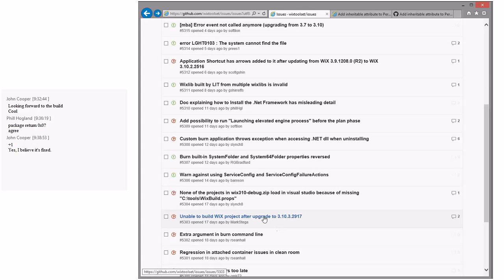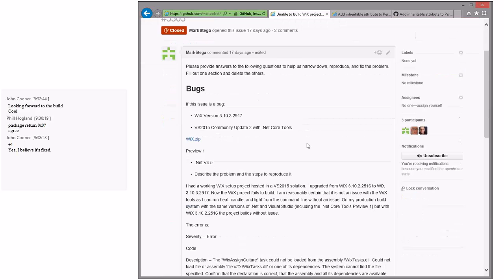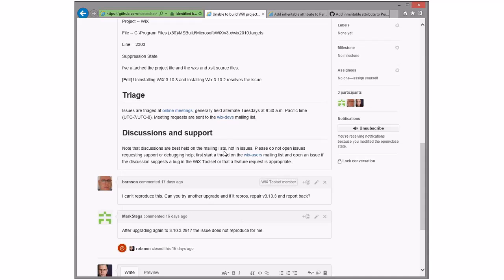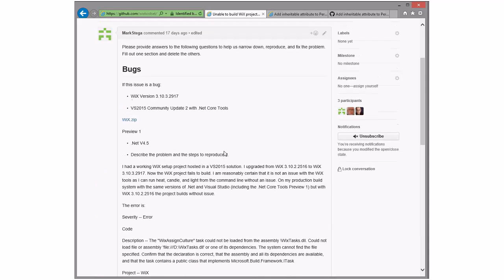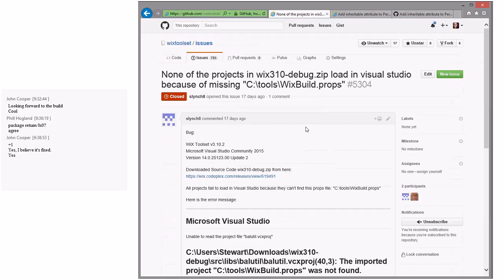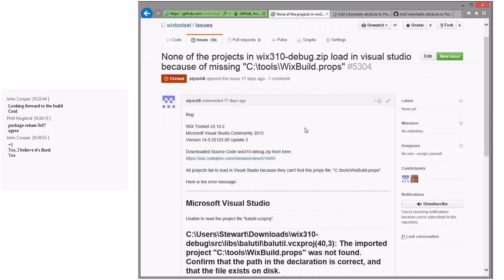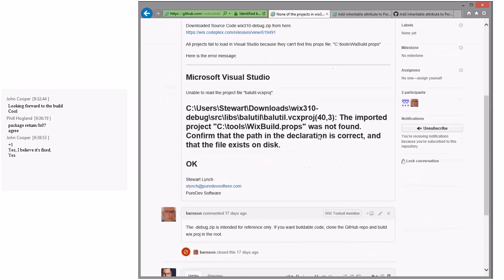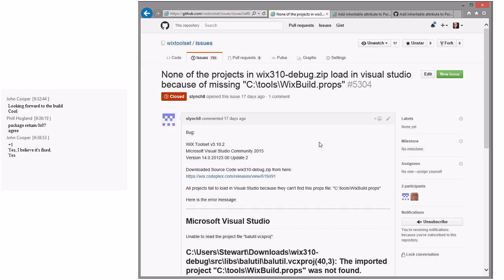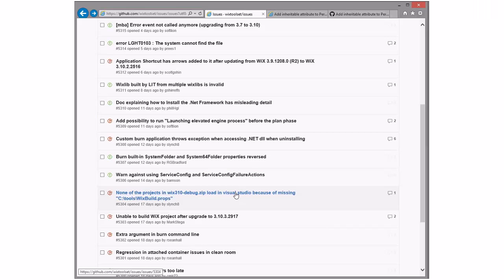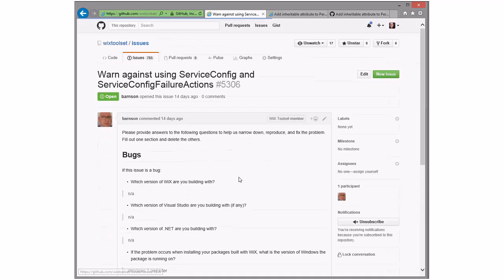Unable to build WiX after upgrade to 3.10.2 — this does not reproduce for me. No repro. There's an issue with the three ZIPs — this is actually fixed in a future build because it tells you not to use that, and the fix must be in 3.11. So this can be closed. One day we won't get those bugs anymore when people are on 3.11 — when people try to get an old version from the ZIP file we'll just say upgrade to 3.11.